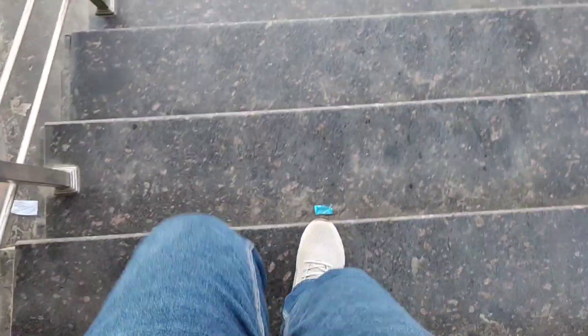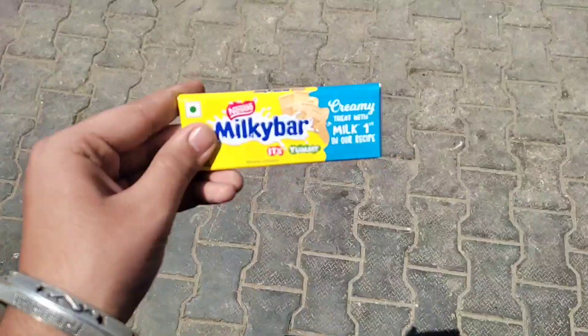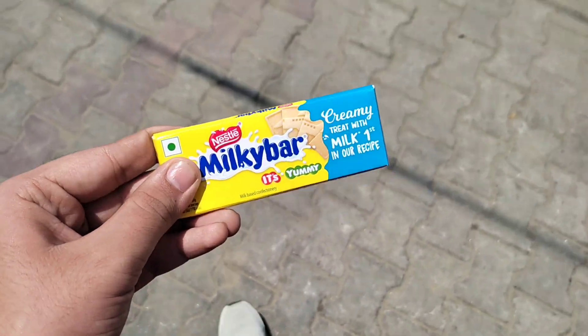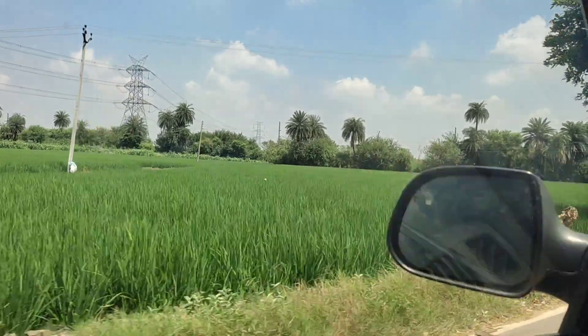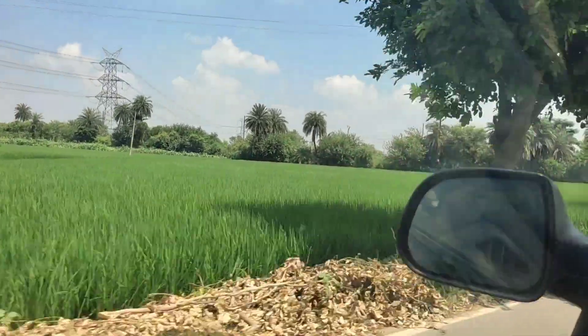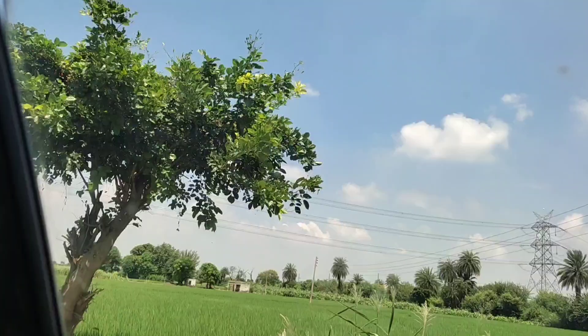After delicious chole bhature there should be something sweet. So I'm having my favorite chocolate, that is Milky Bar. Yes, my favorite chocolate is Milky Bar. I don't know why but I just love it.